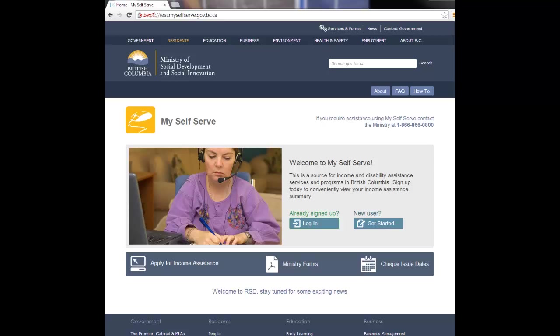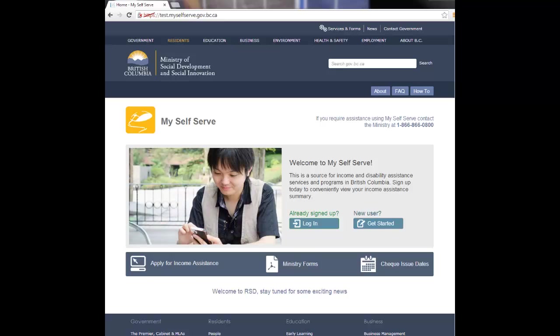MySelfServe requires a basic BCEID. You can obtain a basic BCEID online. BCEIDs are free and quick to create.